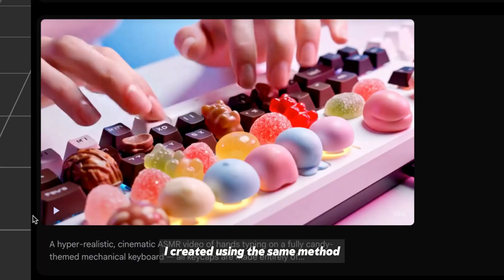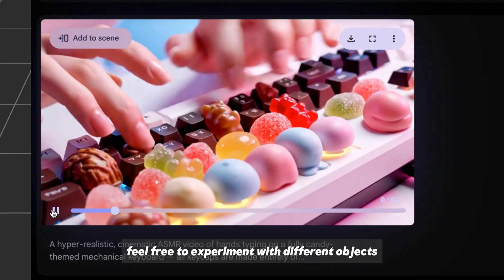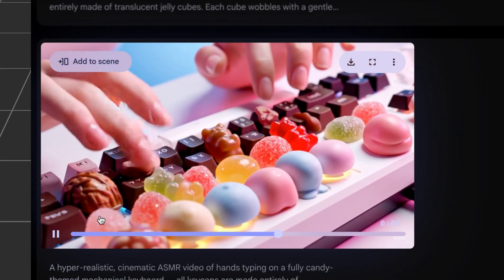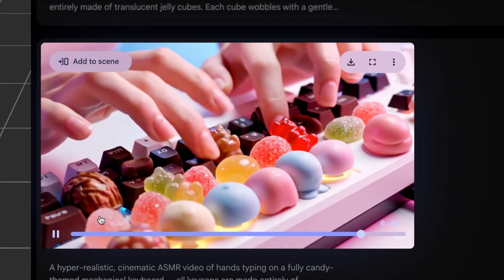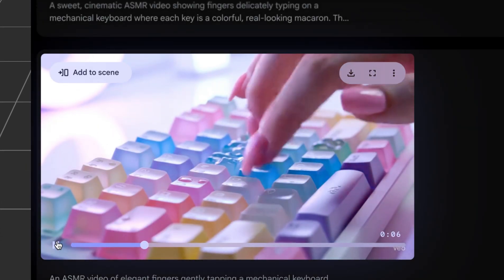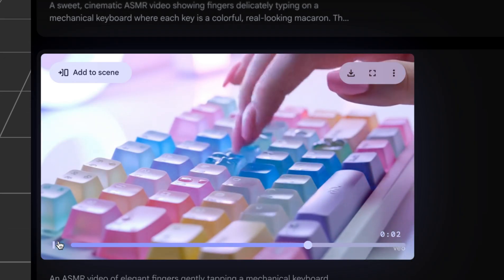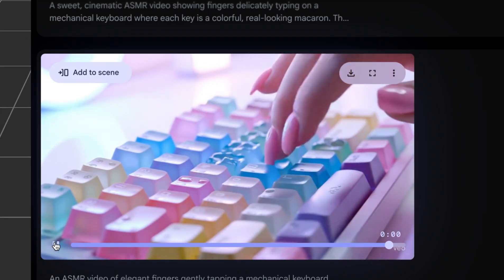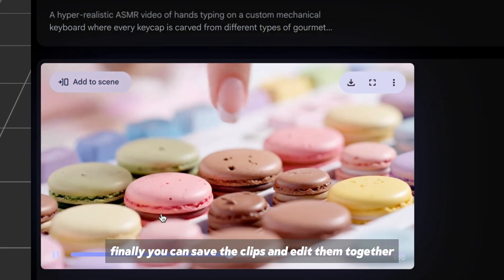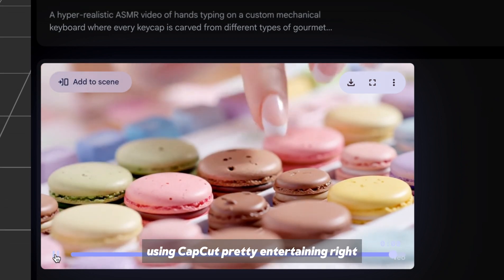Here are some more examples I created using the same method. Feel free to experiment with different objects — it's actually a lot of fun. Finally, you can save the clips and edit them together using CapCut. Pretty entertaining, right?